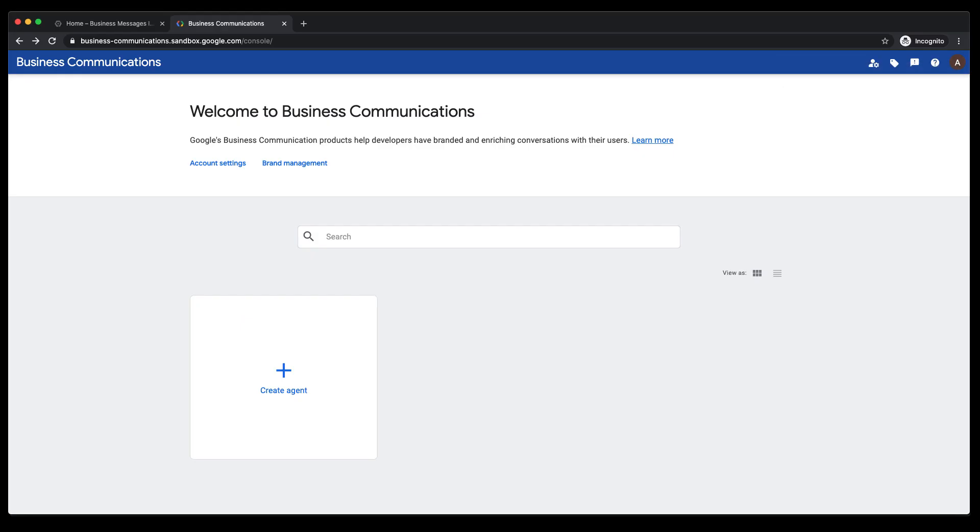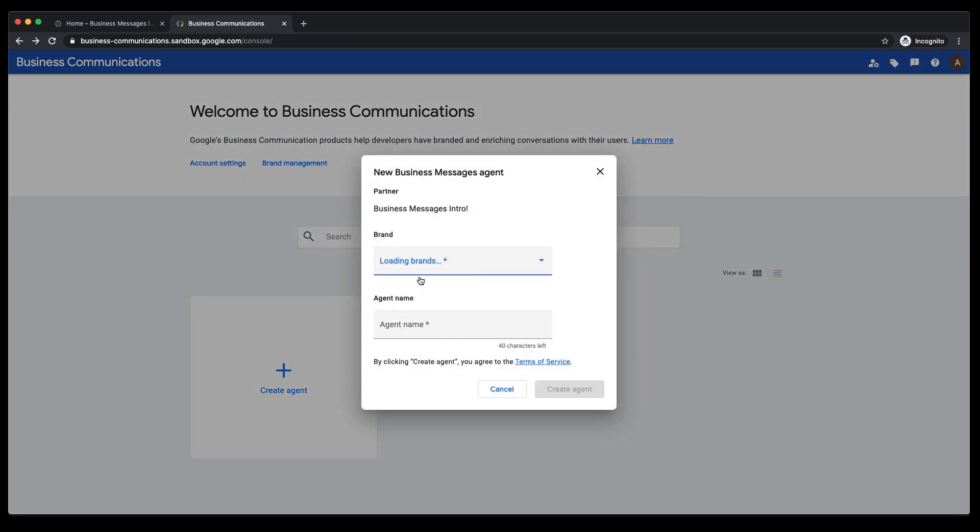Let's head back into the console's main view and create our first agent. An agent is the entity that a user interacts with and is the representation of a brand within Business Messages.